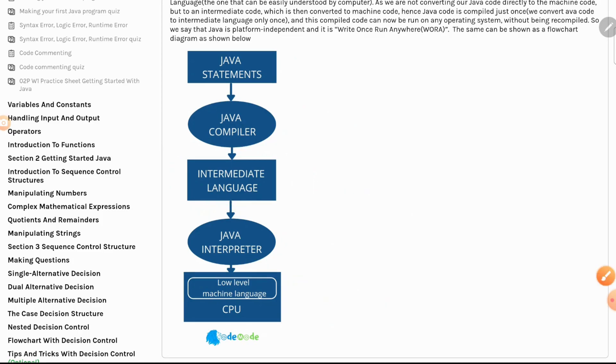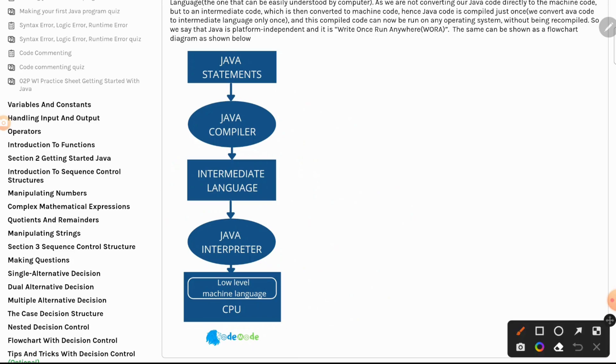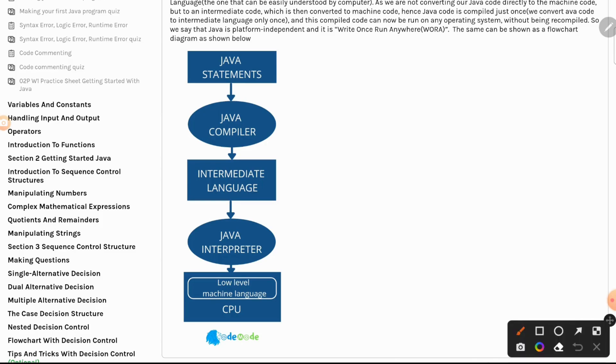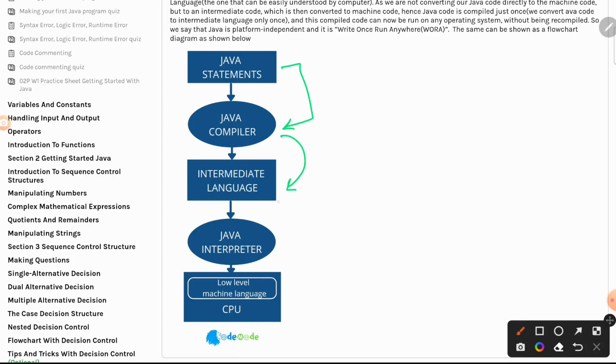So now if you look at the clean diagram here, the Java programming language, the instructions you write here, are taken by compilers. The compiler creates one intermediate language, and this is where Java makes it platform independent. Then the Java interpreter can take those instructions and give it to either Windows or Ubuntu.